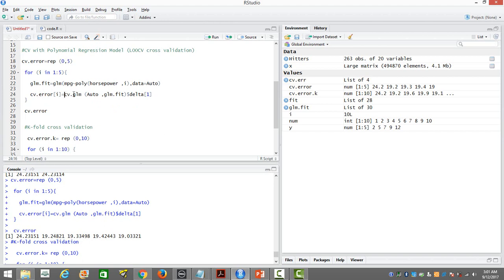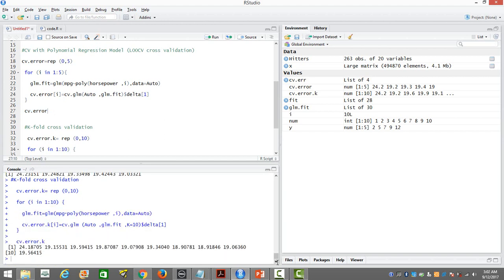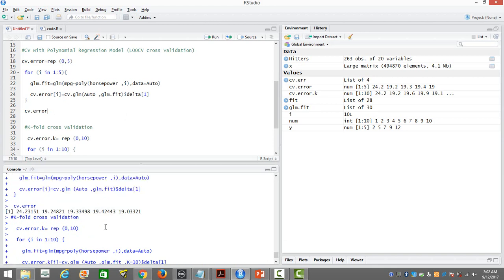We use the cv.glm function providing the dataset and the saved model output, then get the delta value which holds the error terms. When i equals one, the error for the first model is saved; when i equals two, the error for the second model is saved, and so on. The code has already been run — there are five different error terms. The first one is 24.23, the same error we received in the first code run with only the linear term.